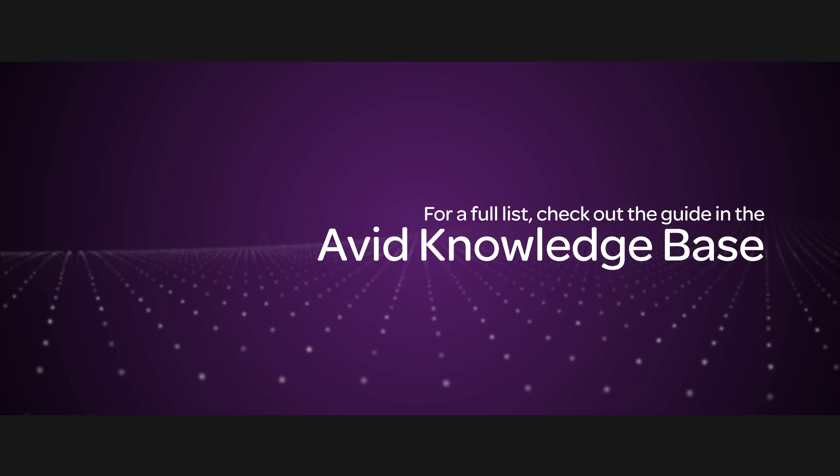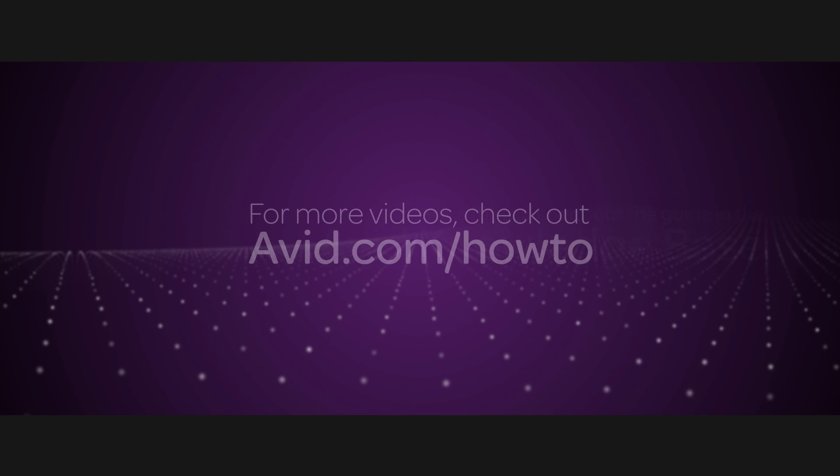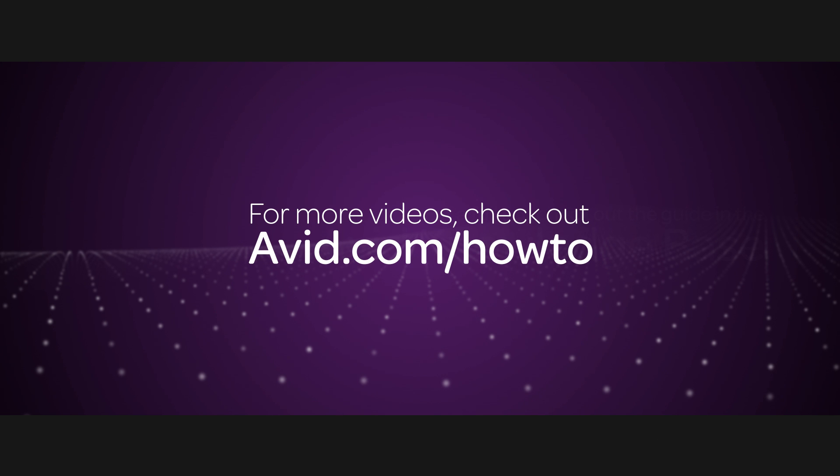For a full list of all the new features inside the Media Composer 8.2 release, check out the What's New Guide inside the Knowledge Base at avid.com. For more videos like this, you can always check out avid.com forward slash how to.